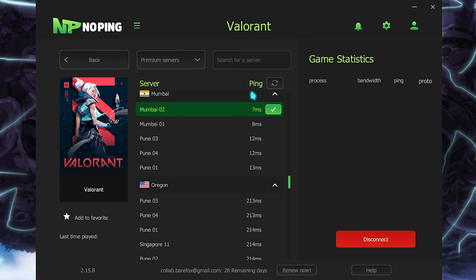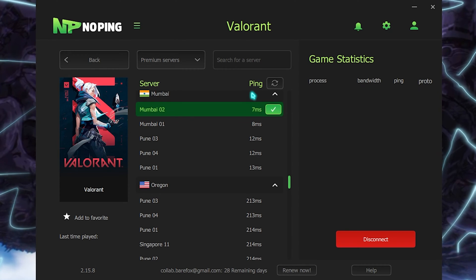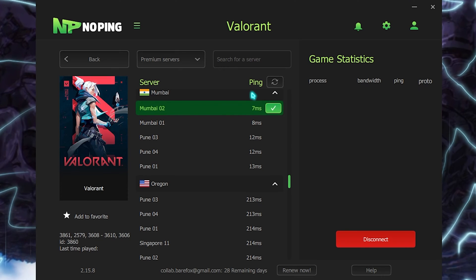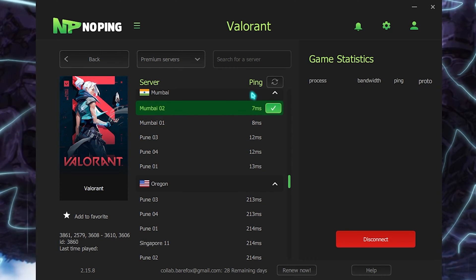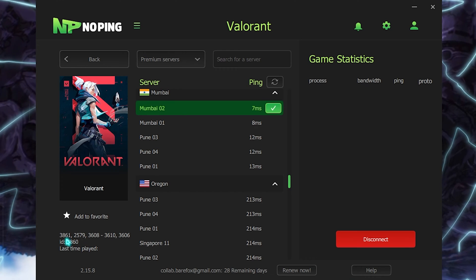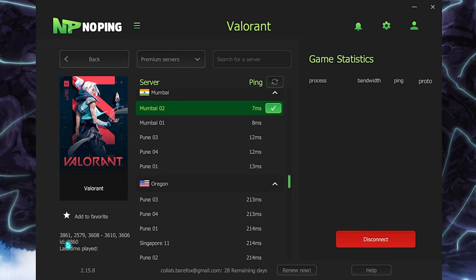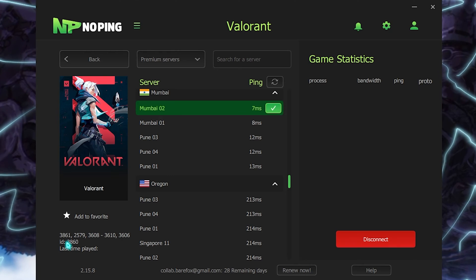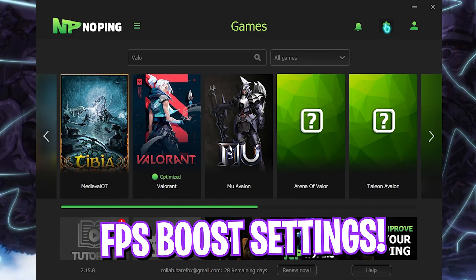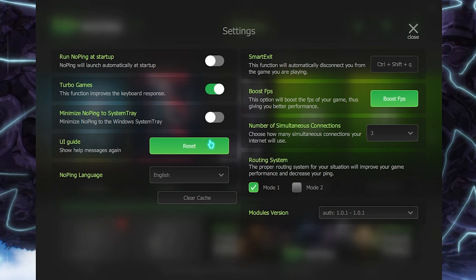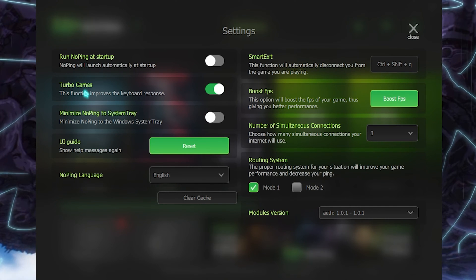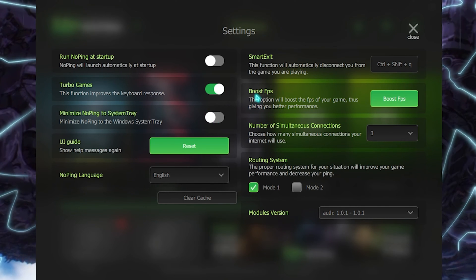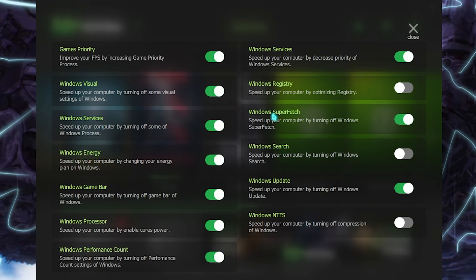It will start tunneling my game right from my PC to the game servers, so in this way we will eliminate all kinds of packet loss and ping fluctuations. It also automatically adds the UDP and TCP ports which makes your game easier to connect to the server. What makes NoPing more special is the settings option right over here.